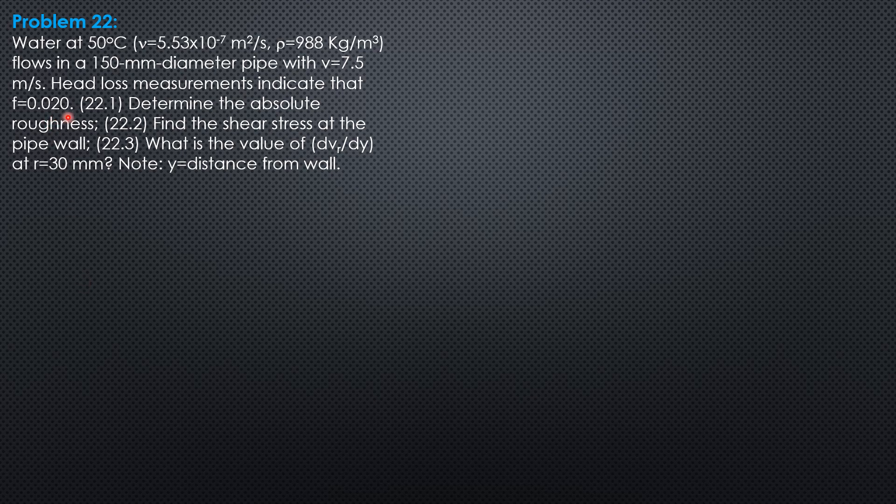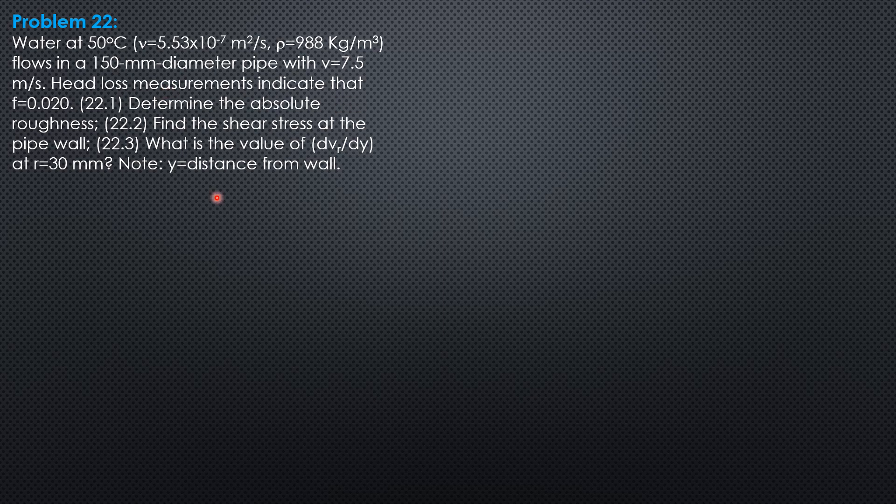Remember that this friction factor should be based on the general formula by Colebrook considering smooth and rough pipe, because the Reynolds number has contribution to the flow as well as the roughness.